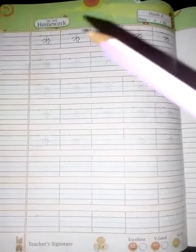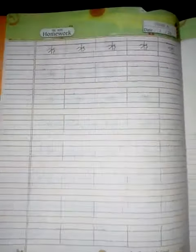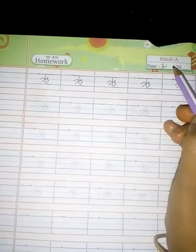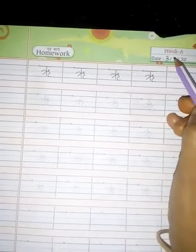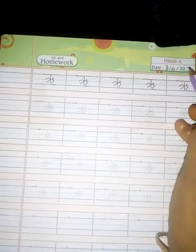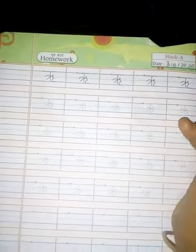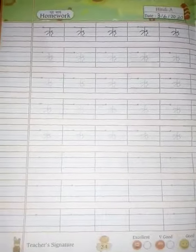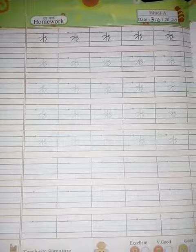For your homework, mention today's date: 6/2020. Page number 34 is your homework. Okay, thank you!